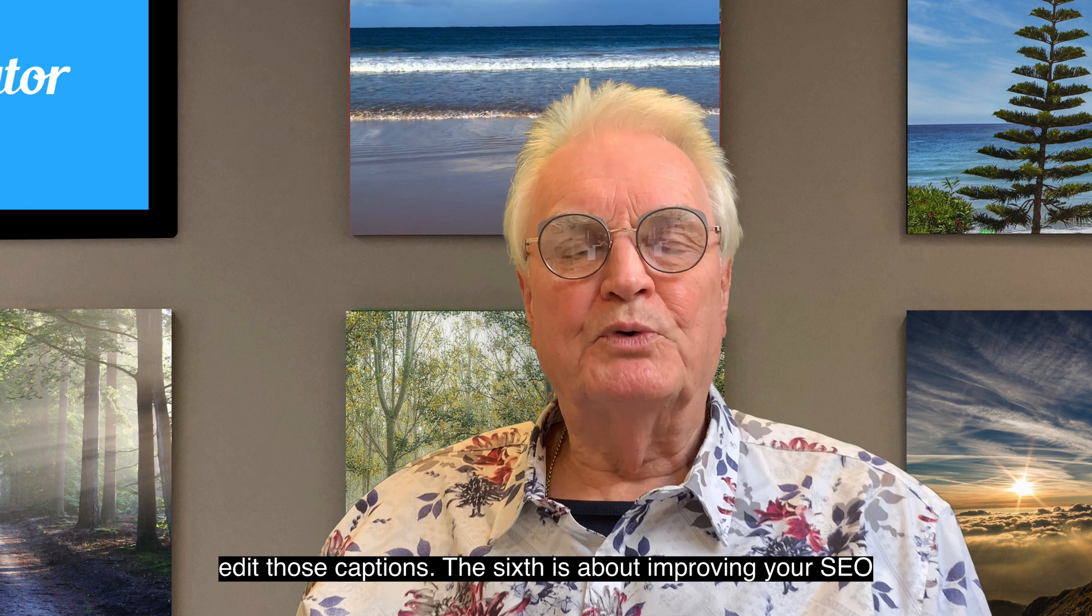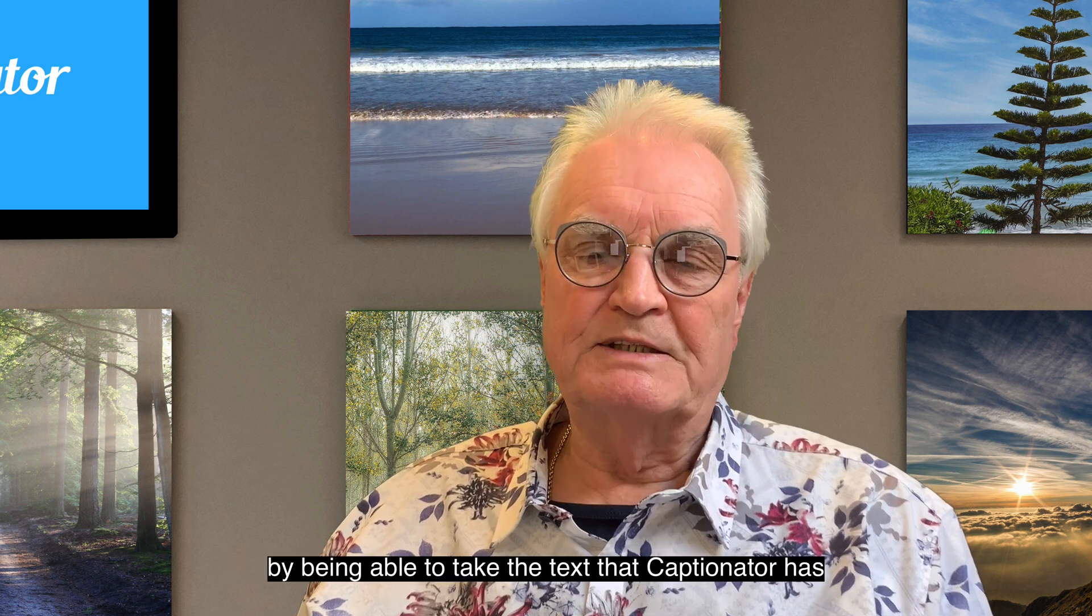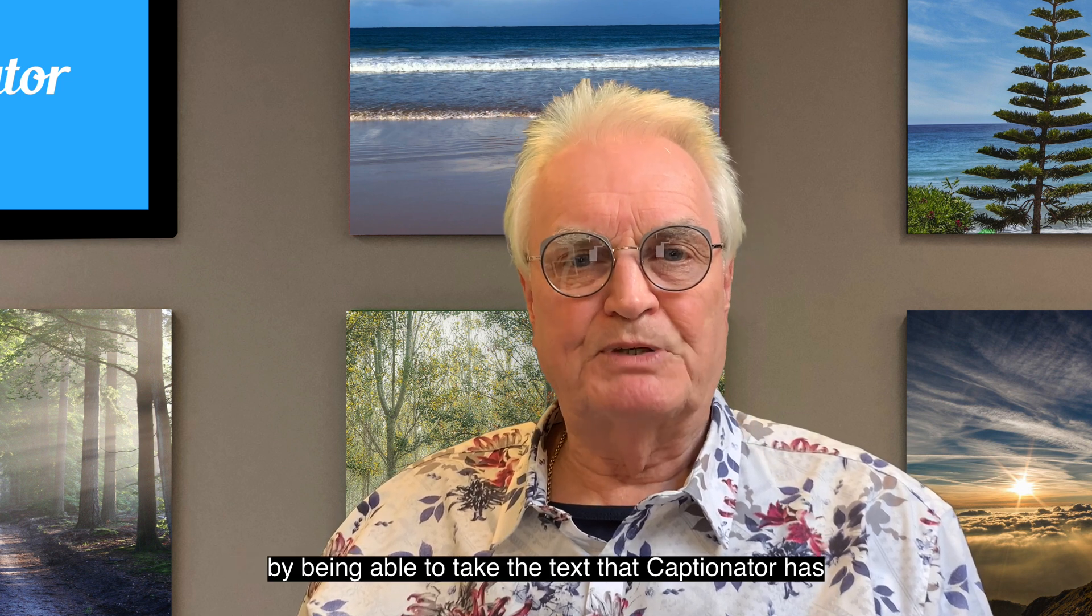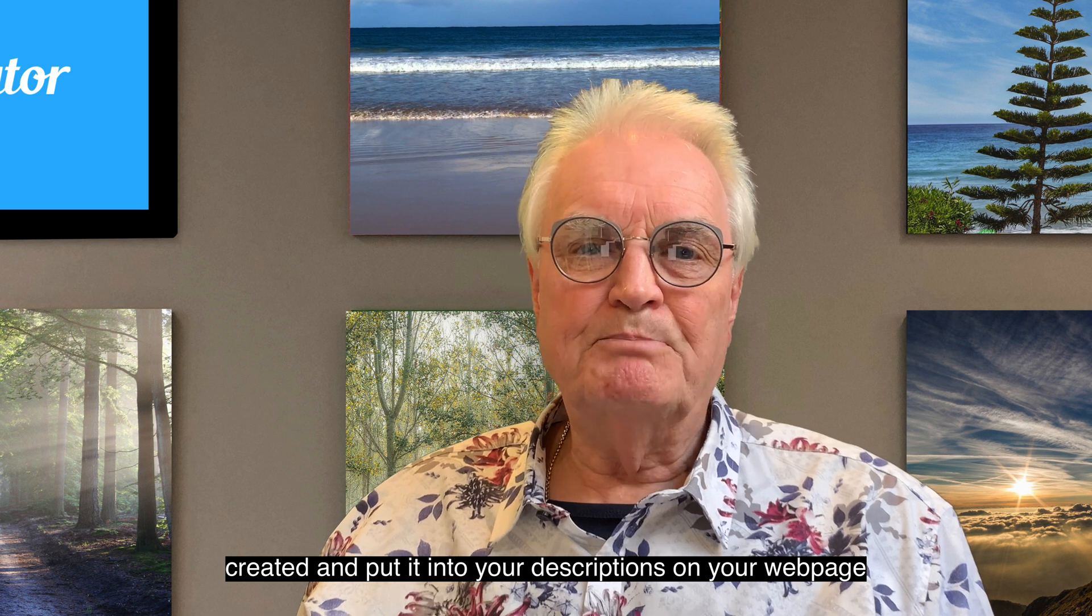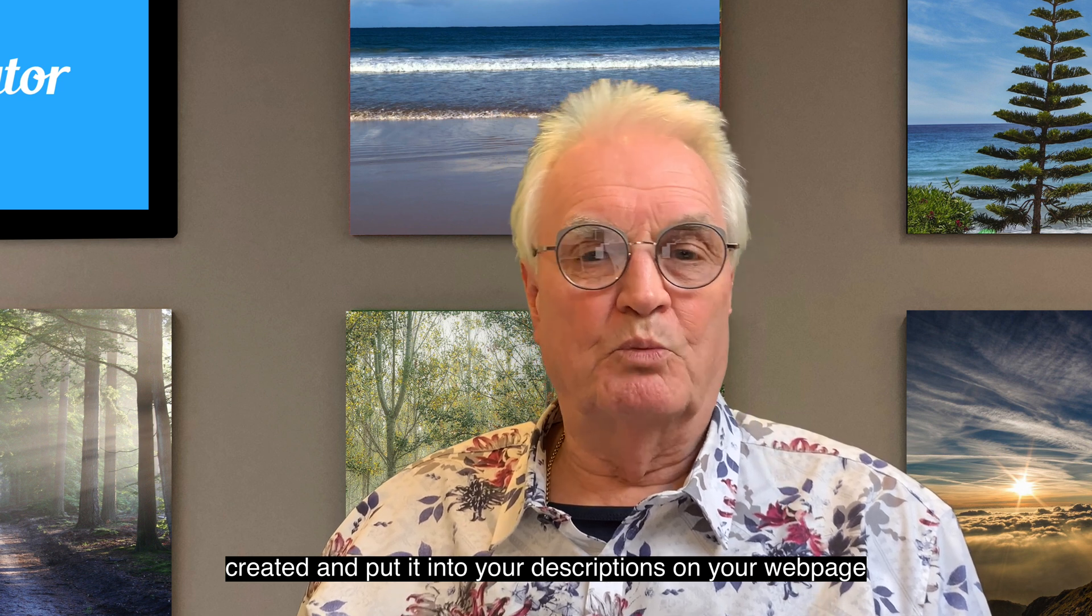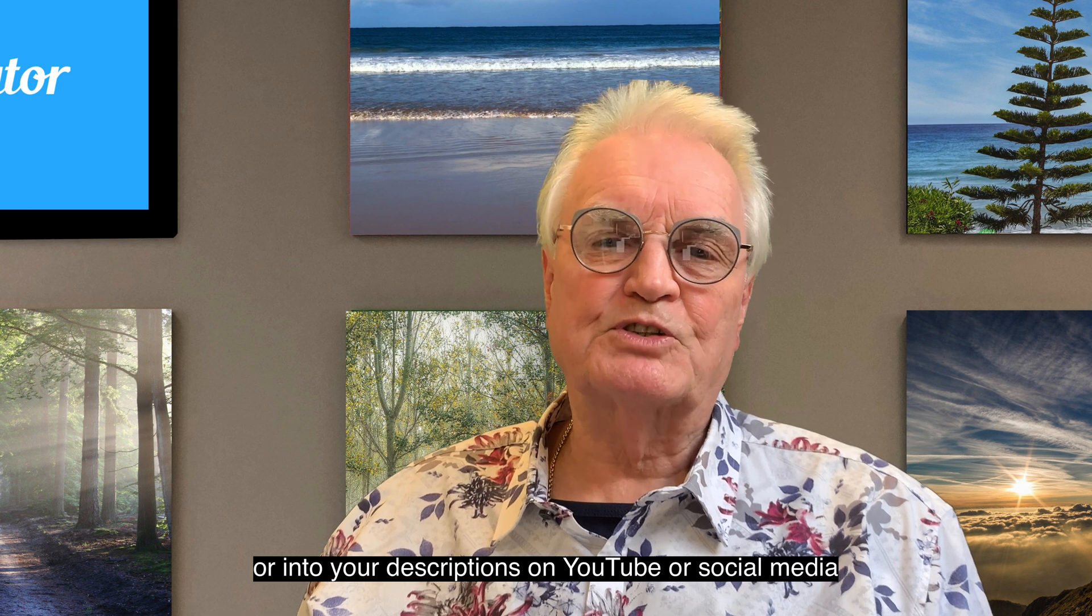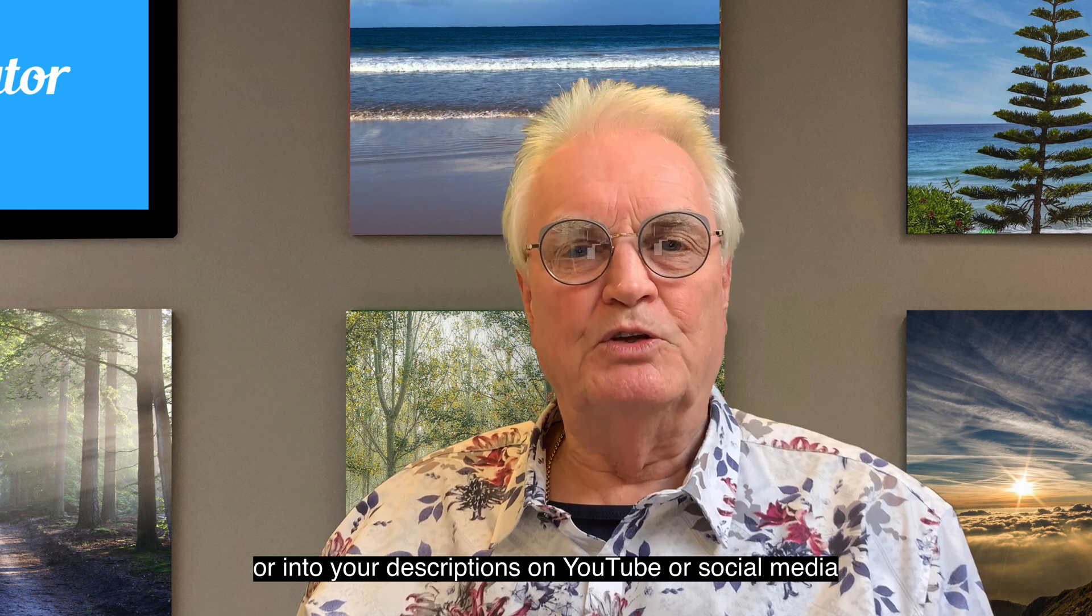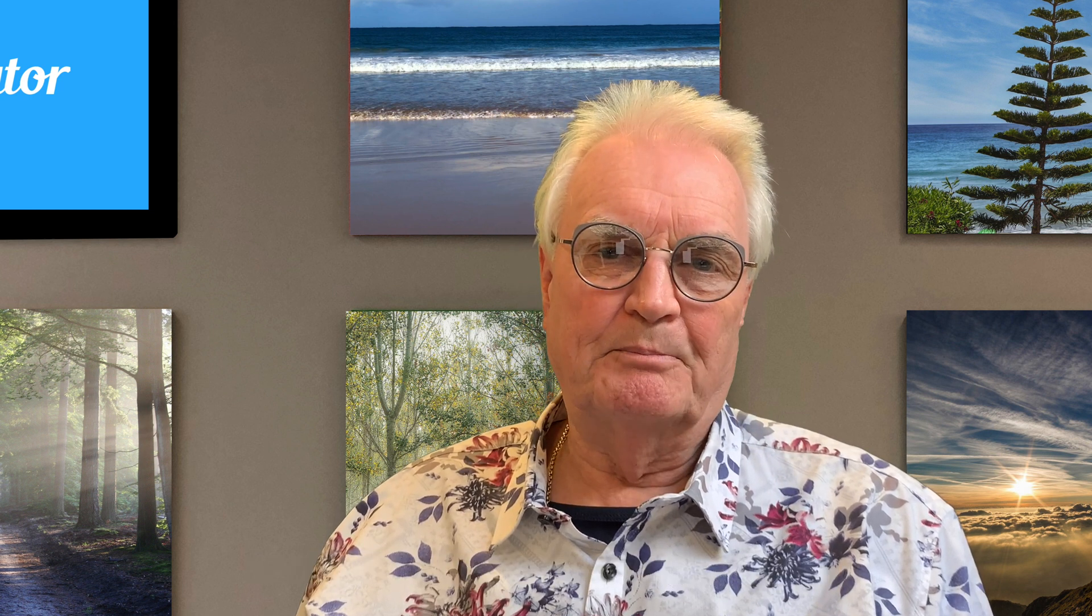And the sixth is about improving your SEO by being able to take the text that Captionator has created and put it into your descriptions on your web page, or into your descriptions on YouTube or social media.